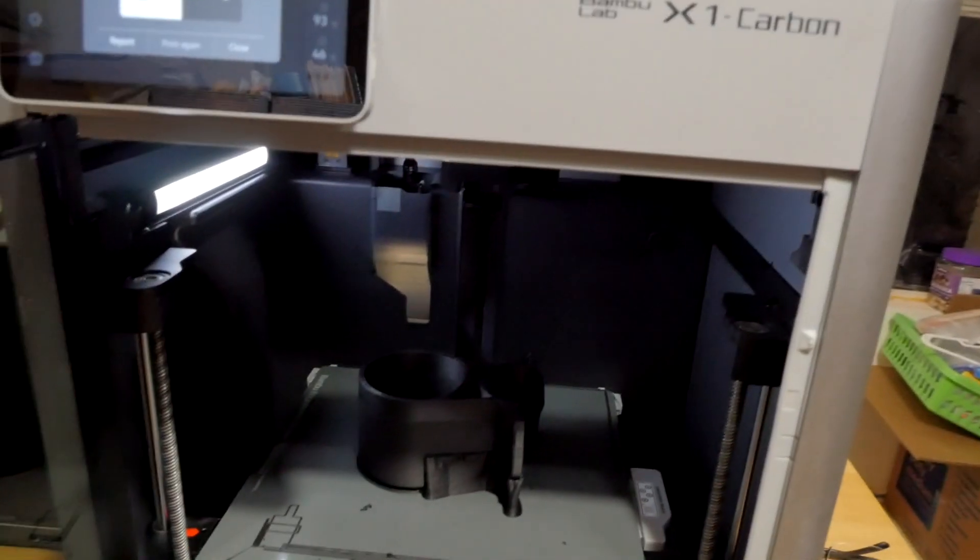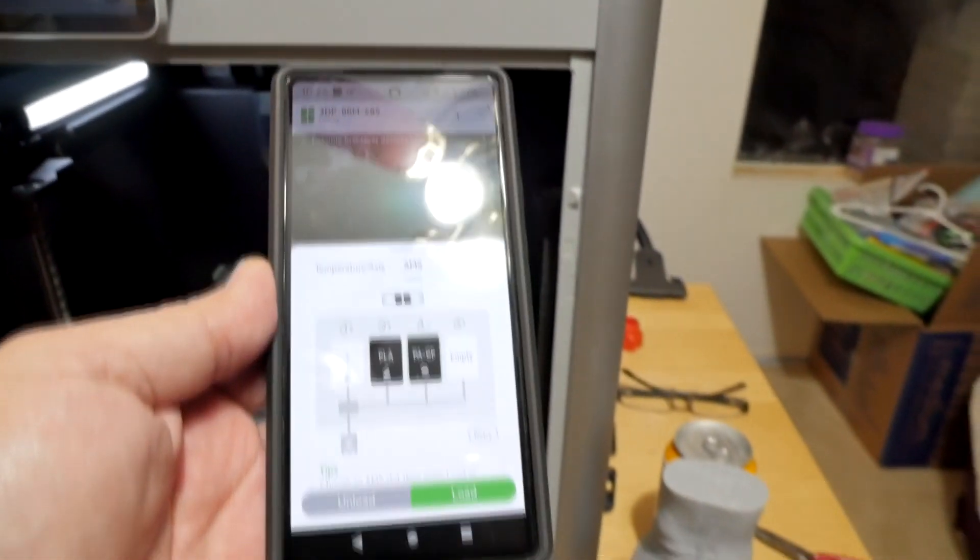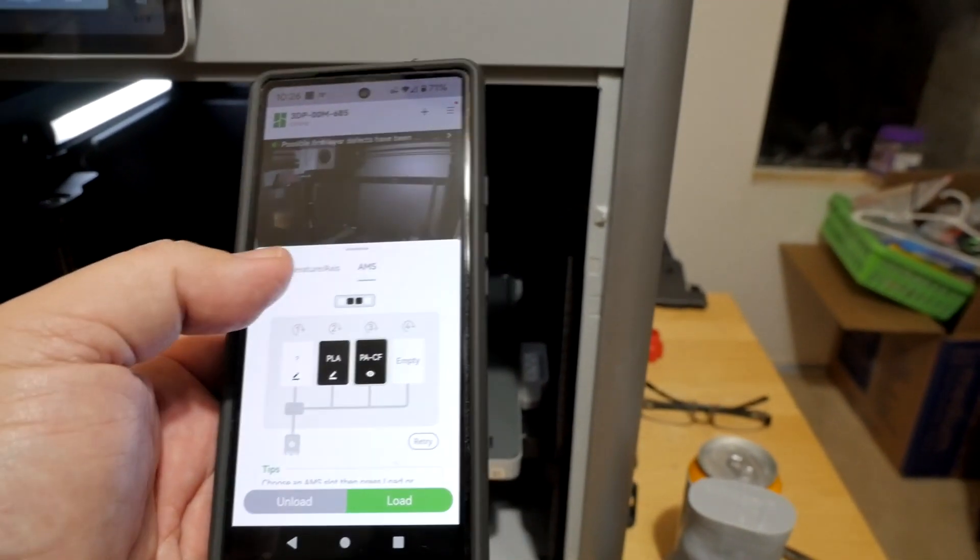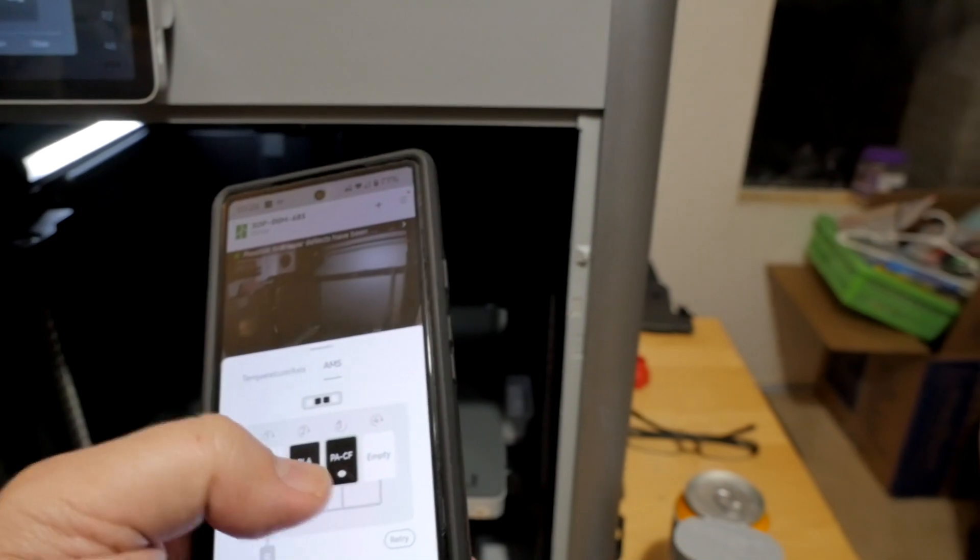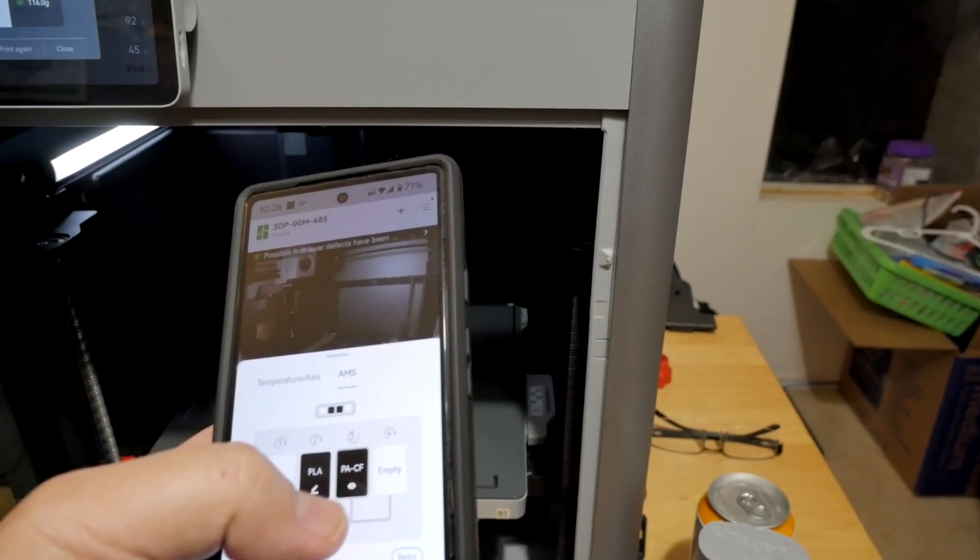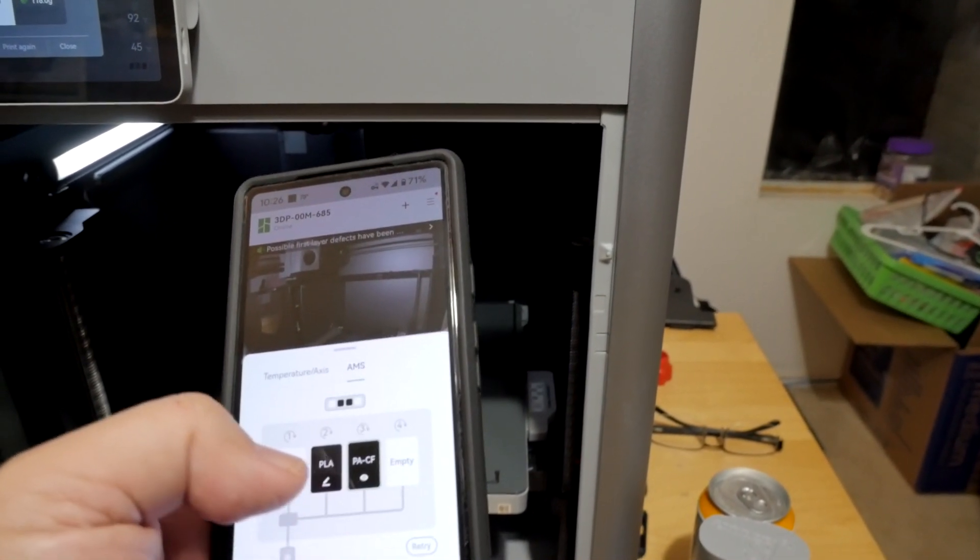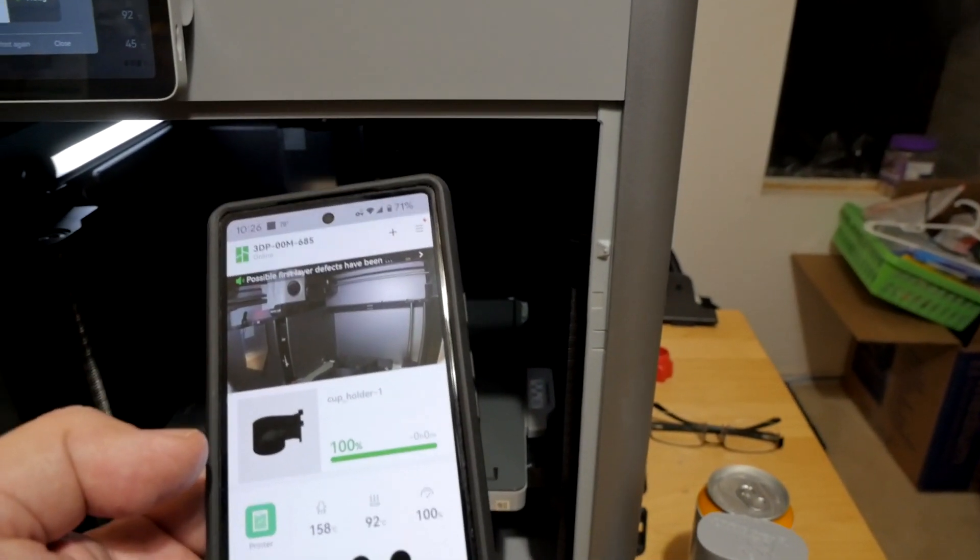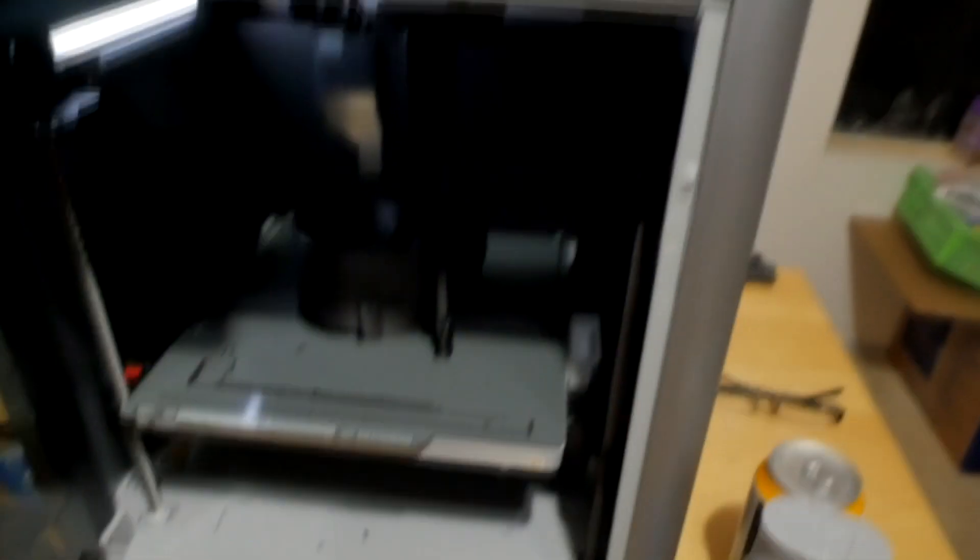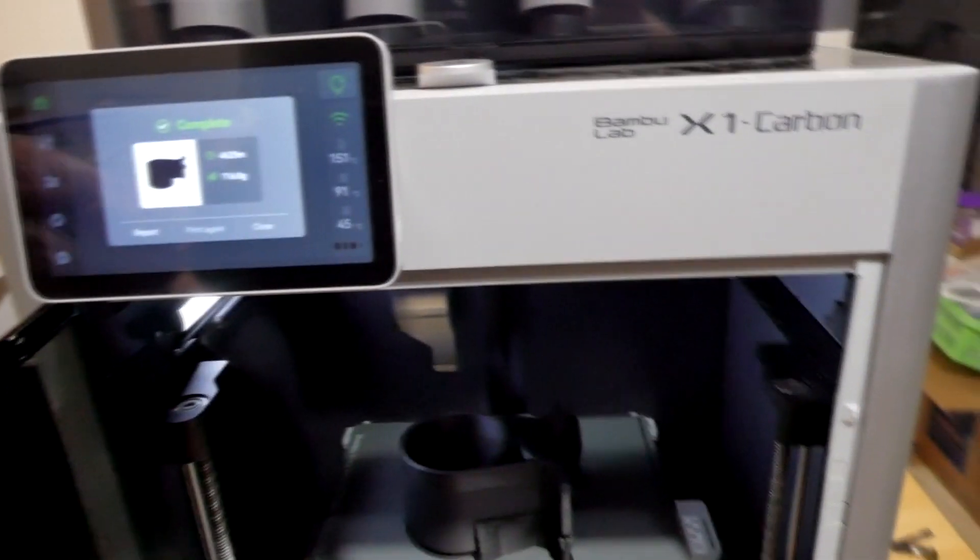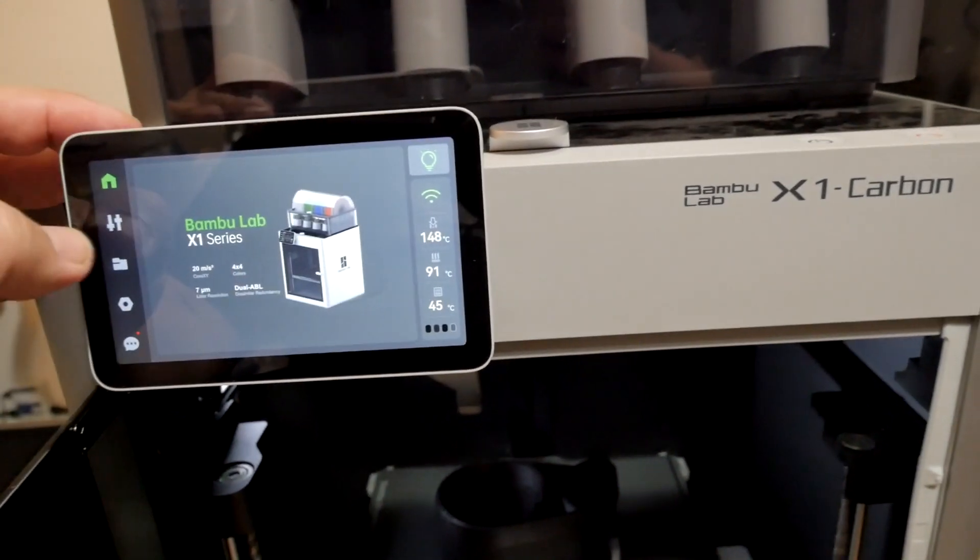All right, so just finished printing. And what's interesting: after it finished and then the filament cycled back and forth, then it read the spool, the PACF. So it didn't show that until after it was already finished printing. So yeah, that was kind of strange.